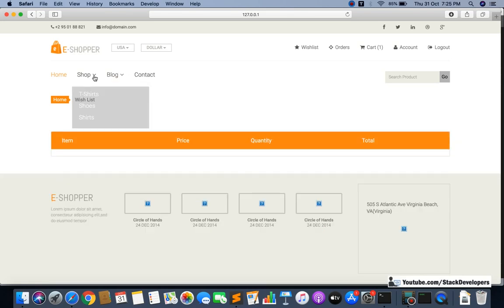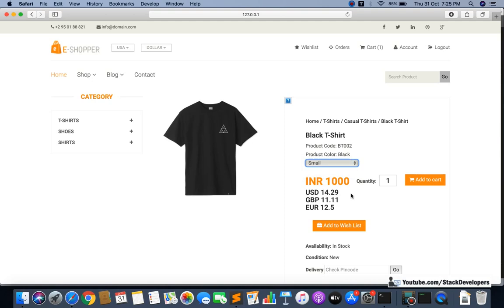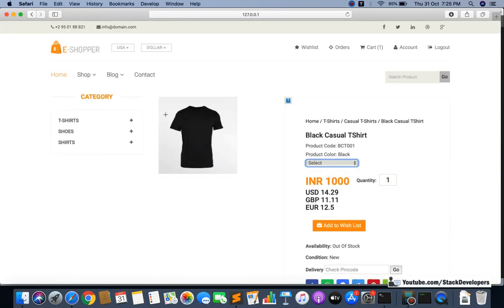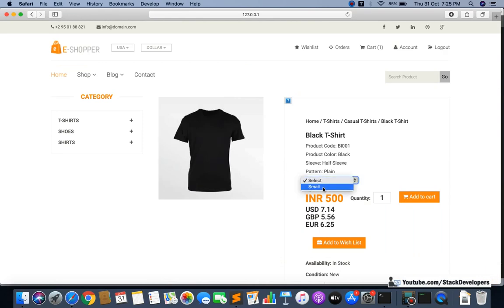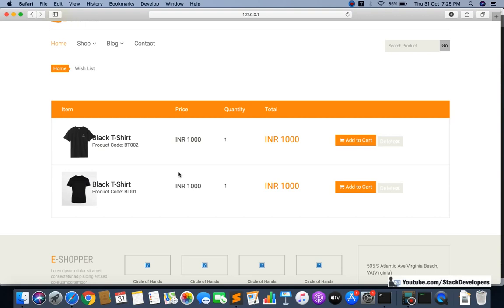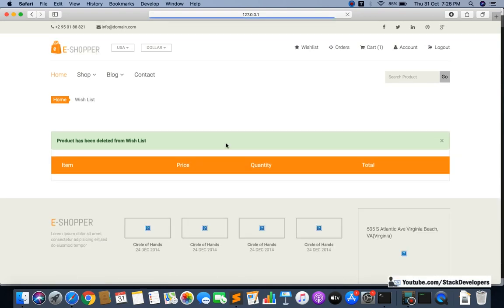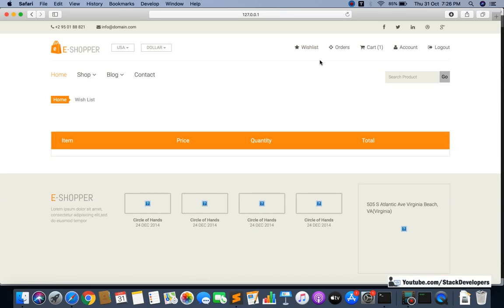Now I'm going to add two products to the wishlist to do a more thorough test. I've added two products. I want to verify that deleting one product doesn't affect the other. I'll delete the first one — and yes, only that product got deleted. Now I'll delete the second one — deleted as well. The wishlist delete functionality is working perfectly.